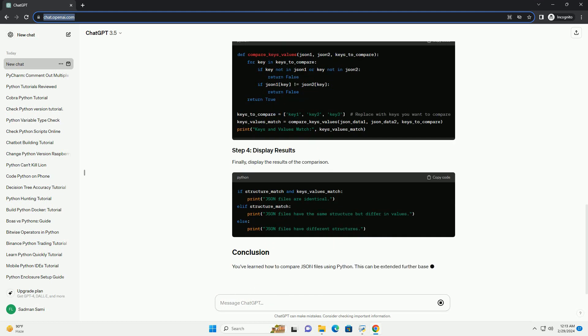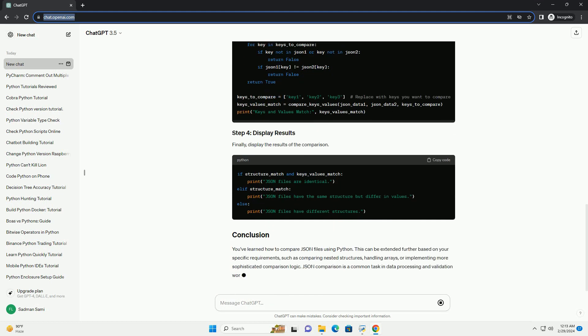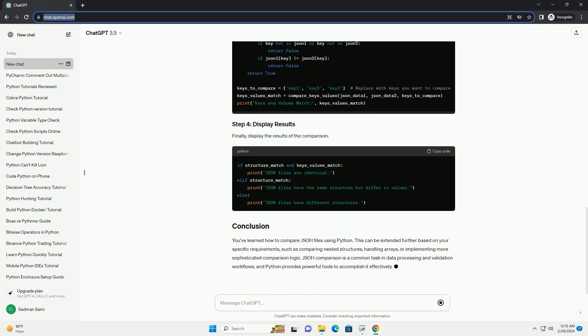Optionally, you may want to compare specific keys and values within the JSON objects. Finally, display the results of the comparison.